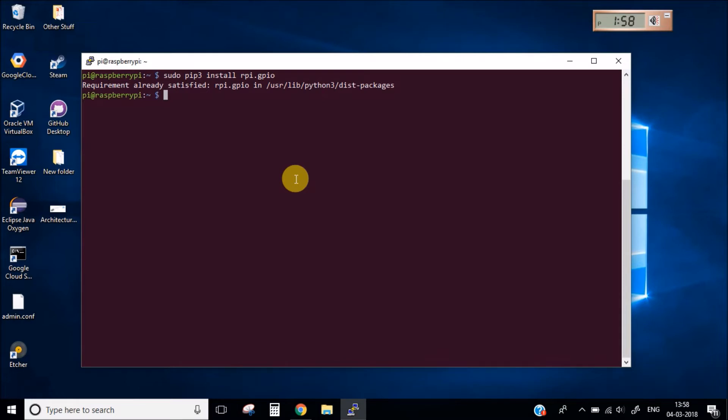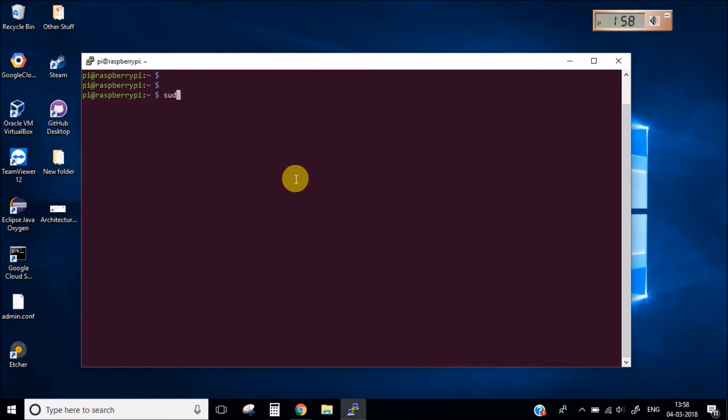Now next thing which you need to install is the MQTT broker. First of all we need to install the Paho MQTT package. This is the Python package which is required for the MQTT protocol. I have also installed this.